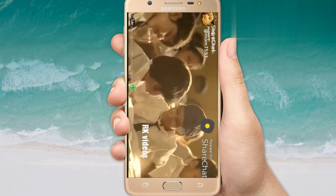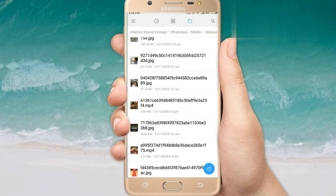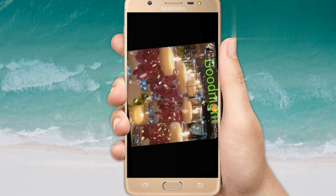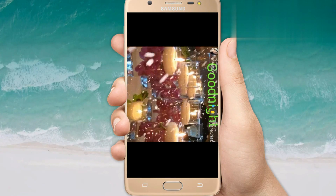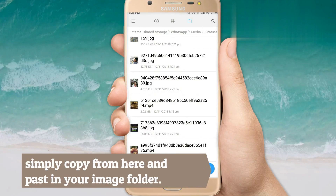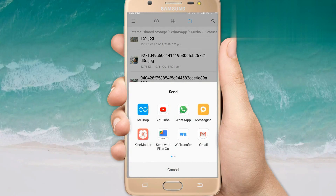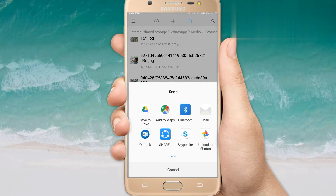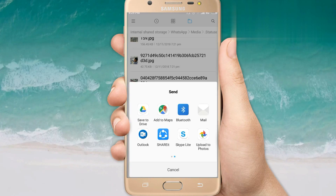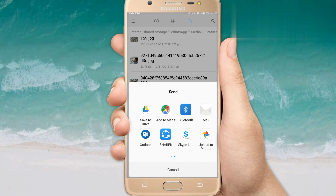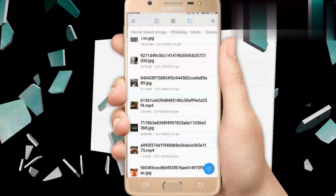This is our internal storage. We can save this video. Once we long press the video, we will save the video on WhatsApp, Drive, and more. So it is very easy, friends.